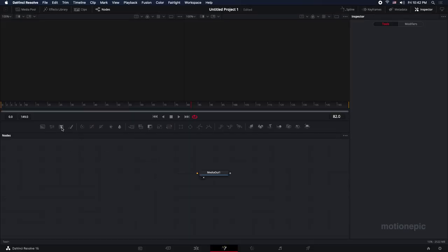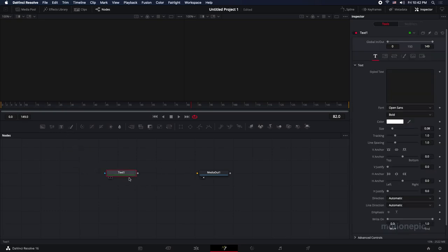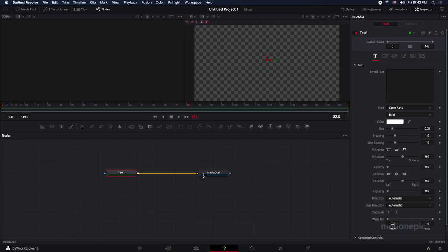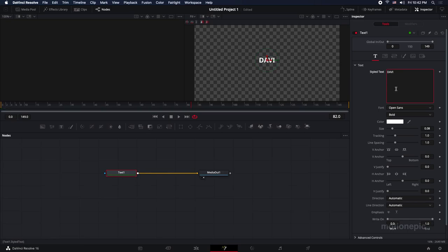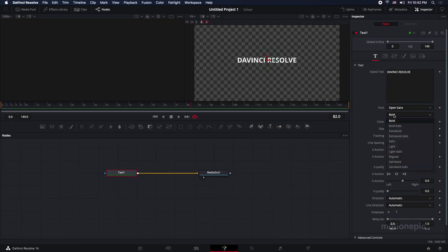All we have to do is we just need a single node - the text plus node. Just drag it onto the flow and connect it up with media out. Select the text node and then simply type in your text. So I'm going to type in DaVinci Resolve, and I'm going to make this font look a bit more cinematic by changing the weight to light.